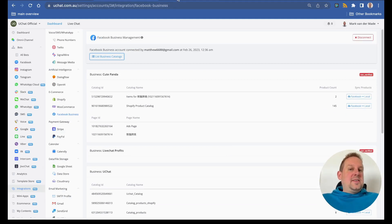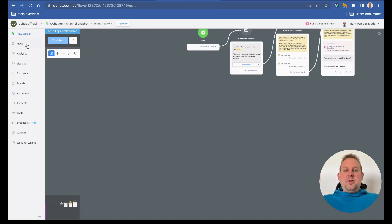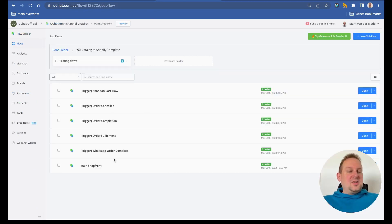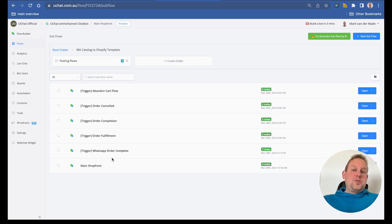Now let's go inside the flows we set up for you. We prepared a template with six flows and you can download that by going towards the link in the video description.